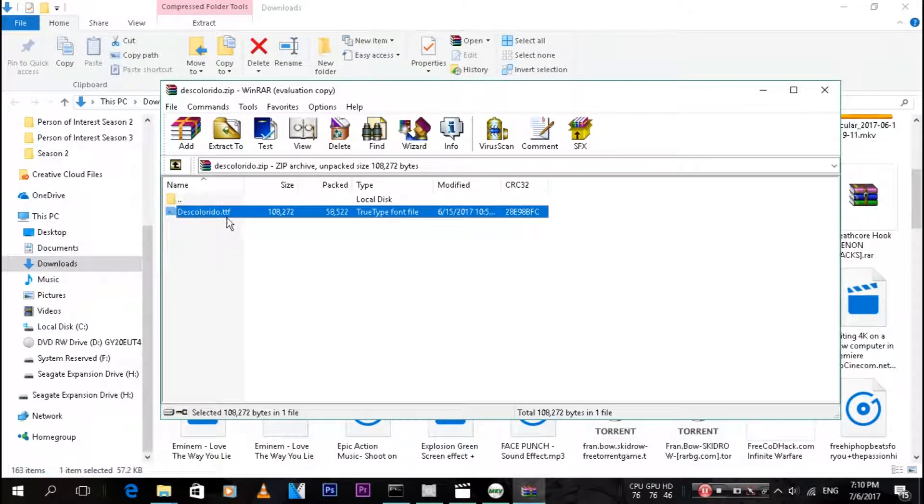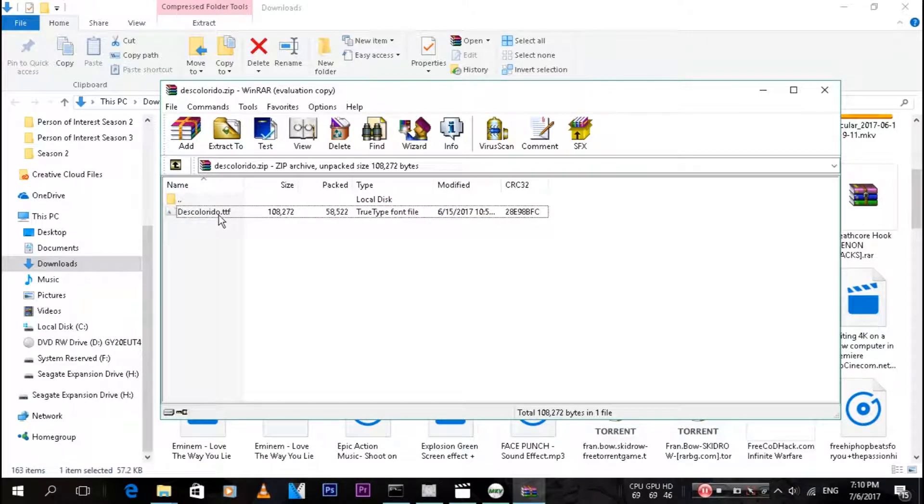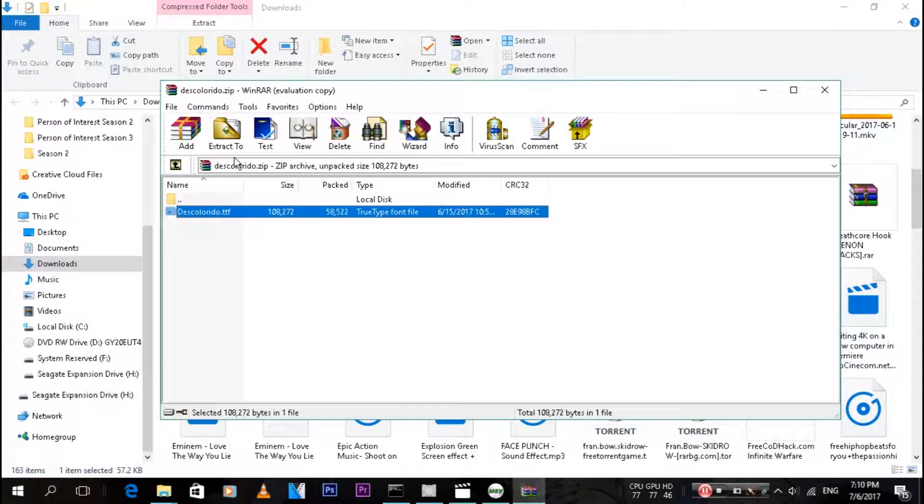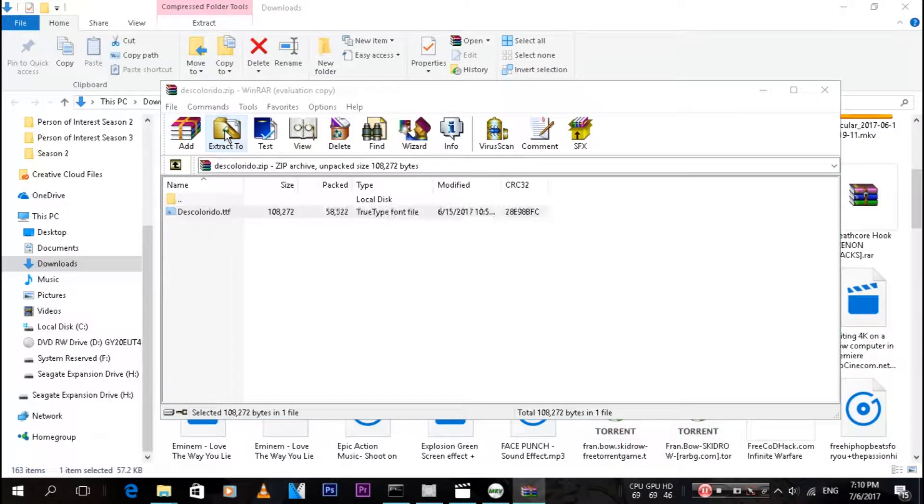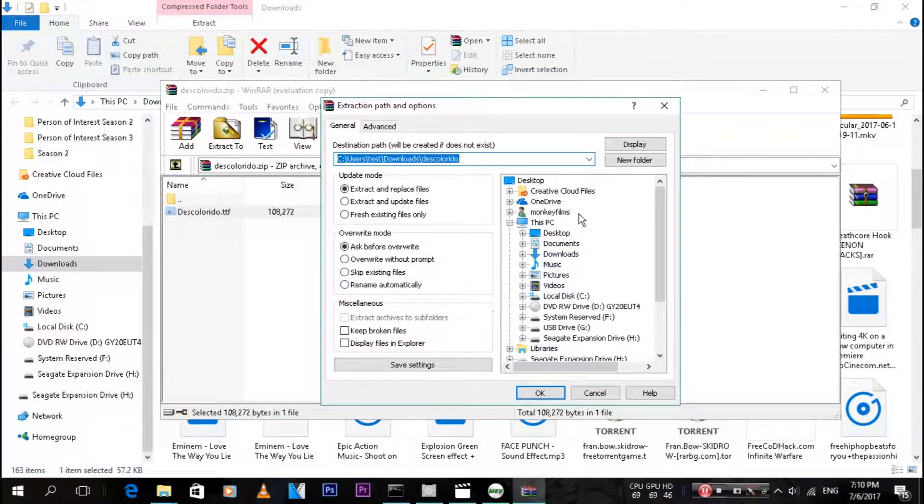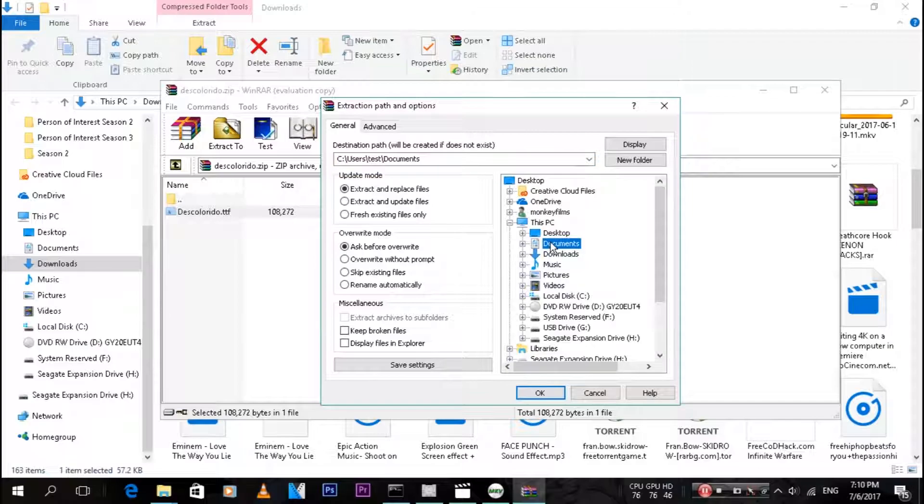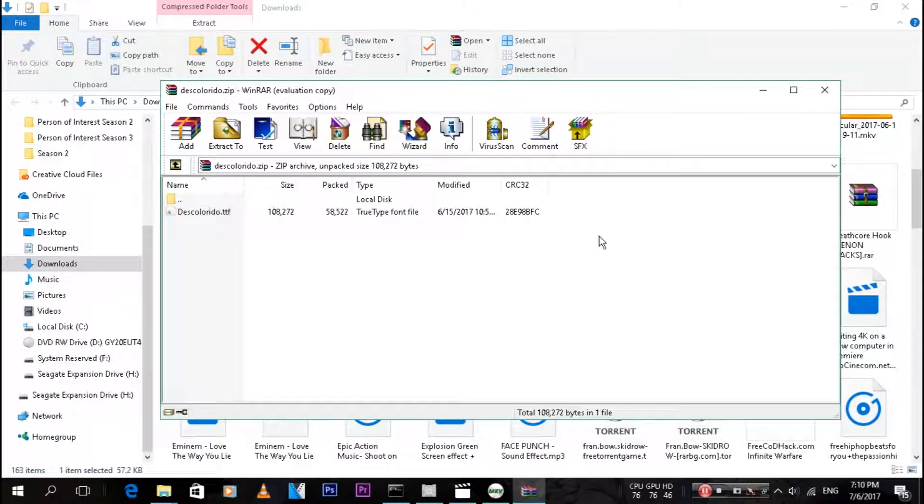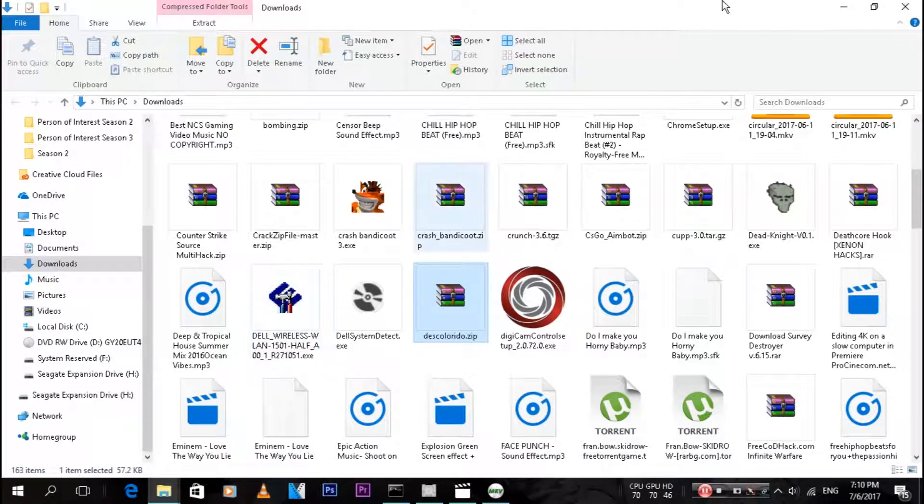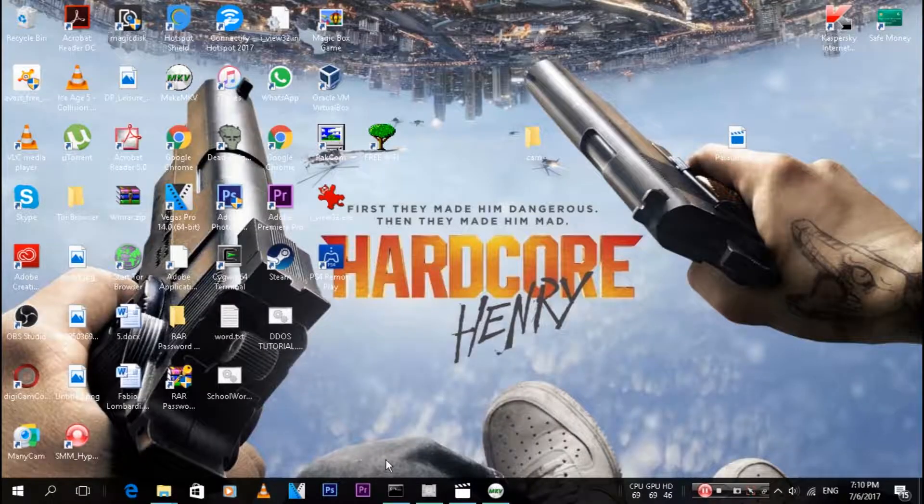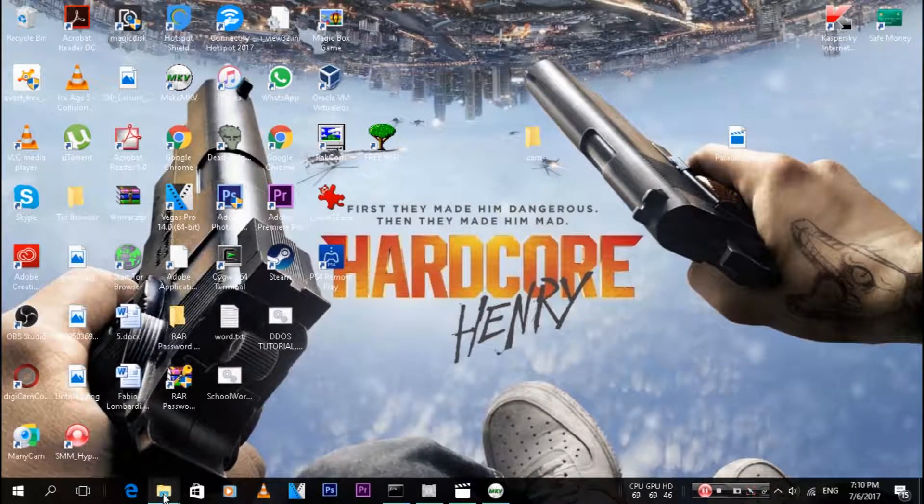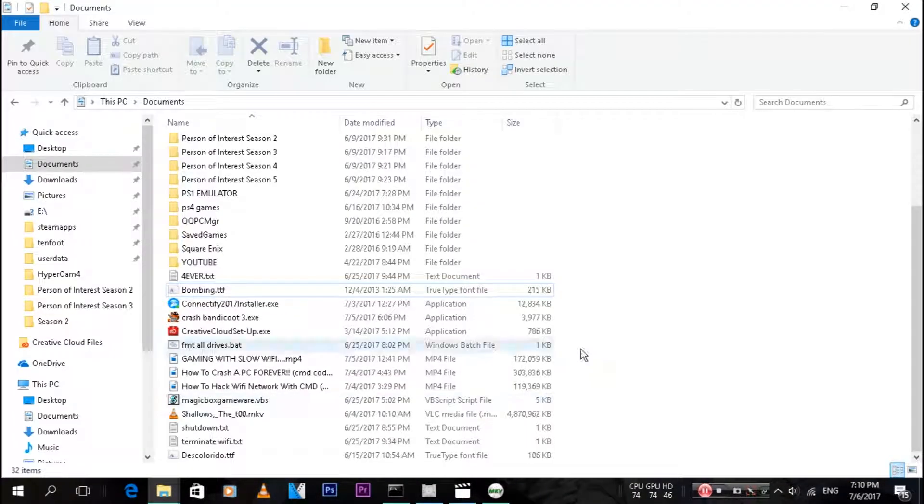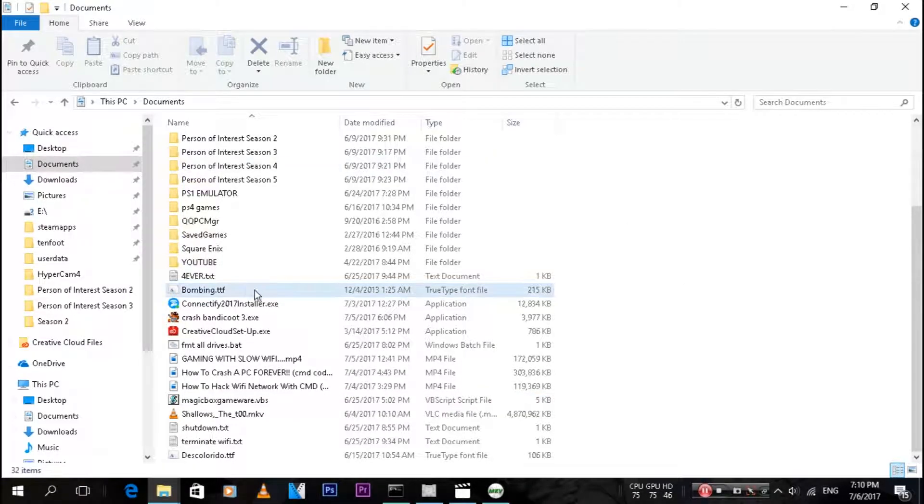Once you have that, just click on it until you see it's blue. Then at the top here, click Extract To and choose wherever you want to extract it to. I'm just gonna choose Documents. Click okay and it's not a big file so it'll be done in a couple of seconds. Then just close that and open wherever you extracted the file to.